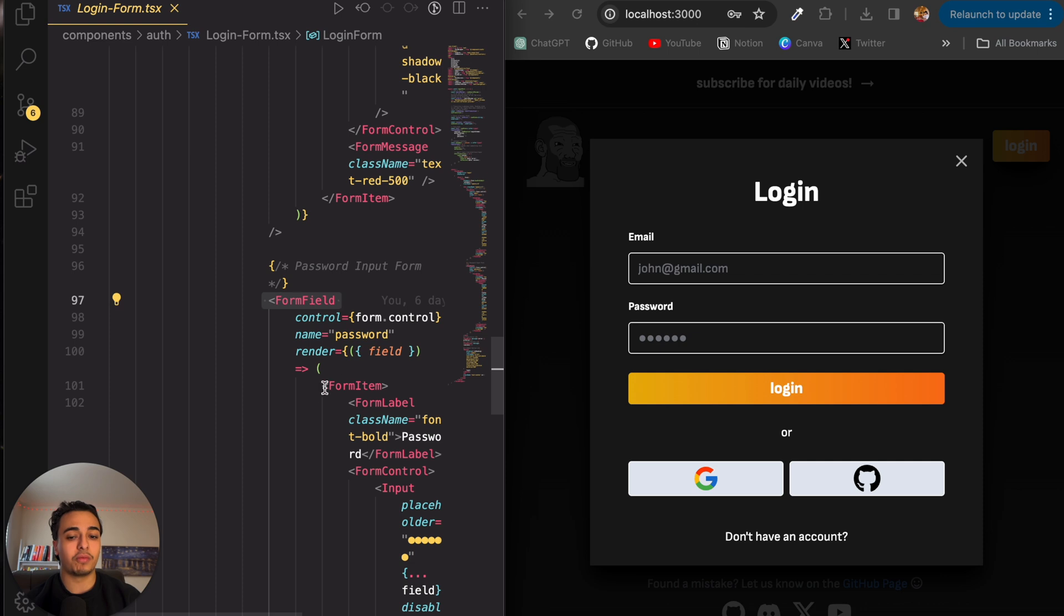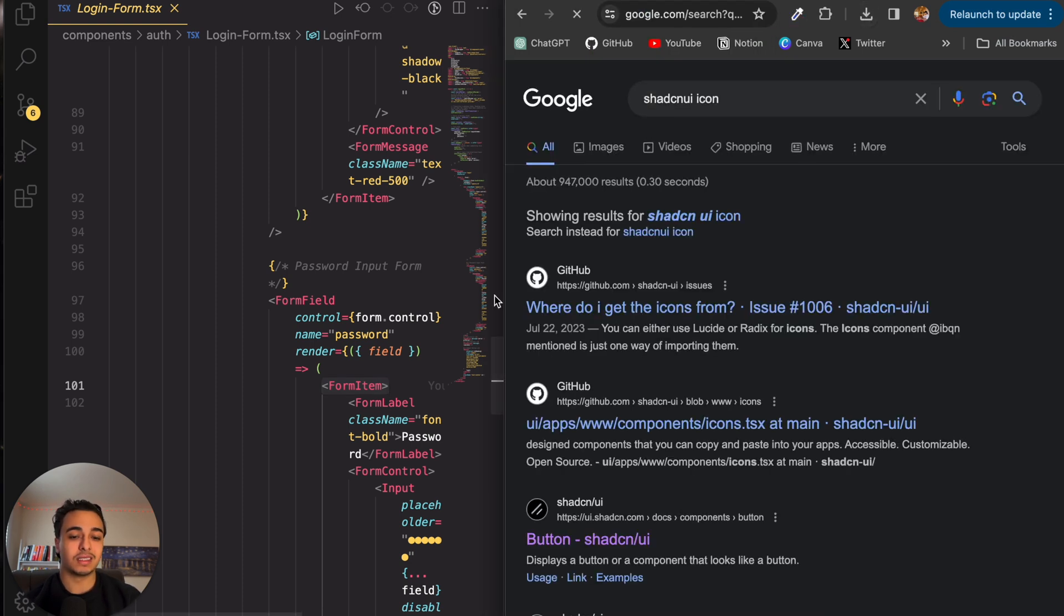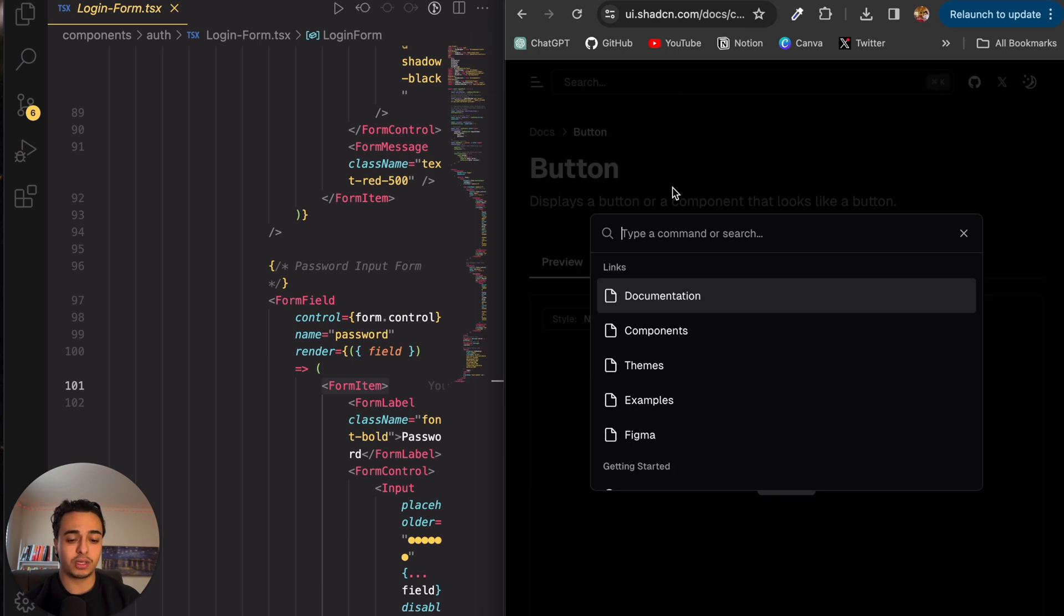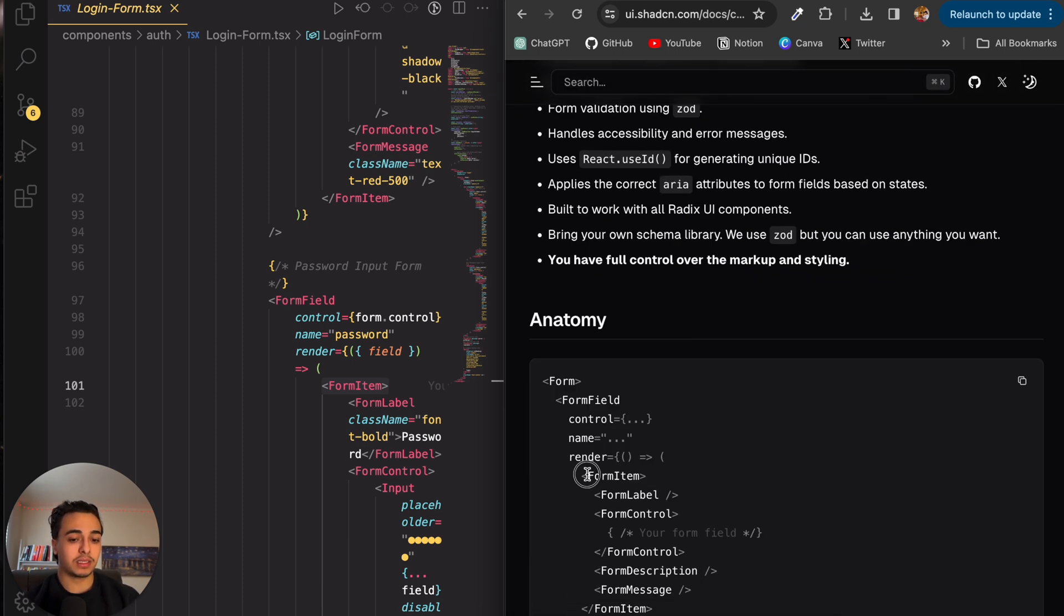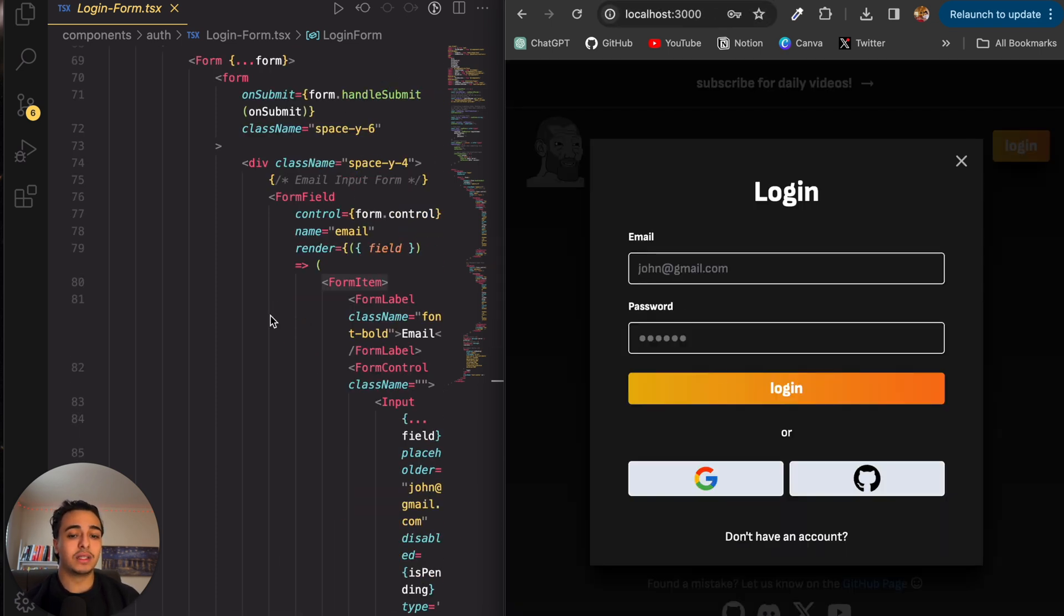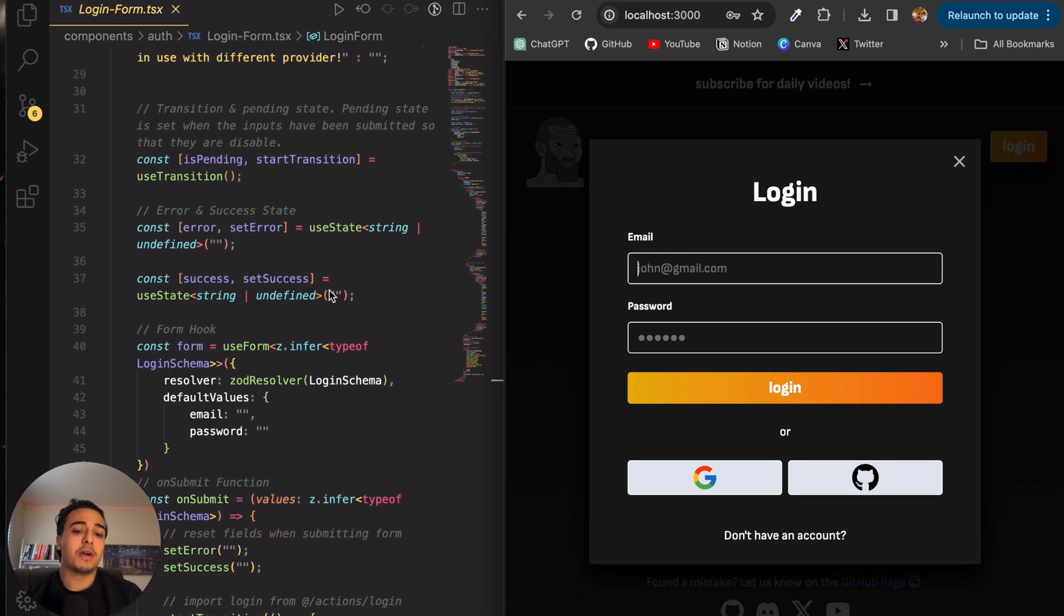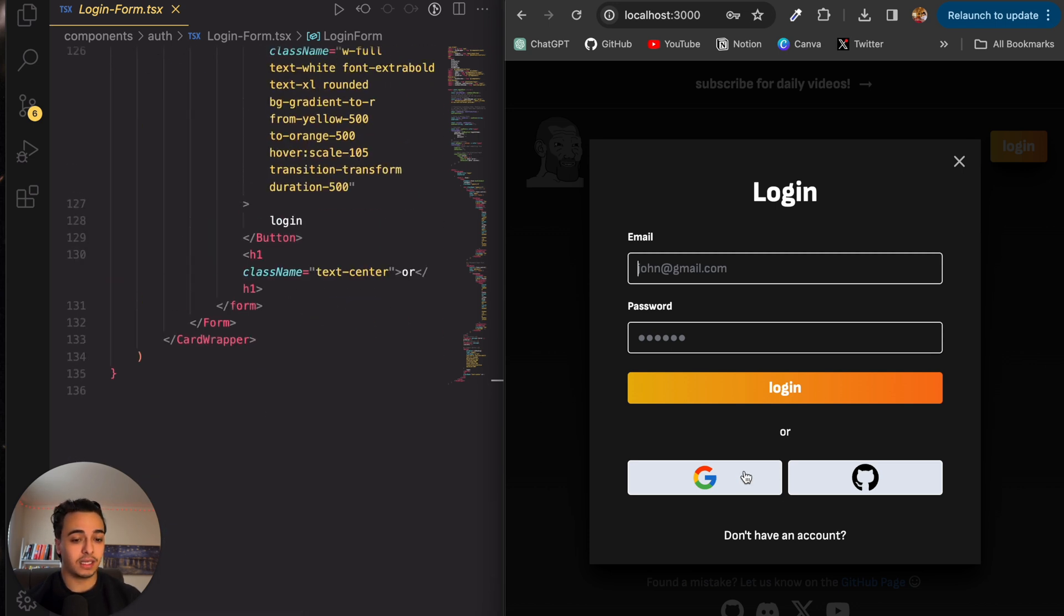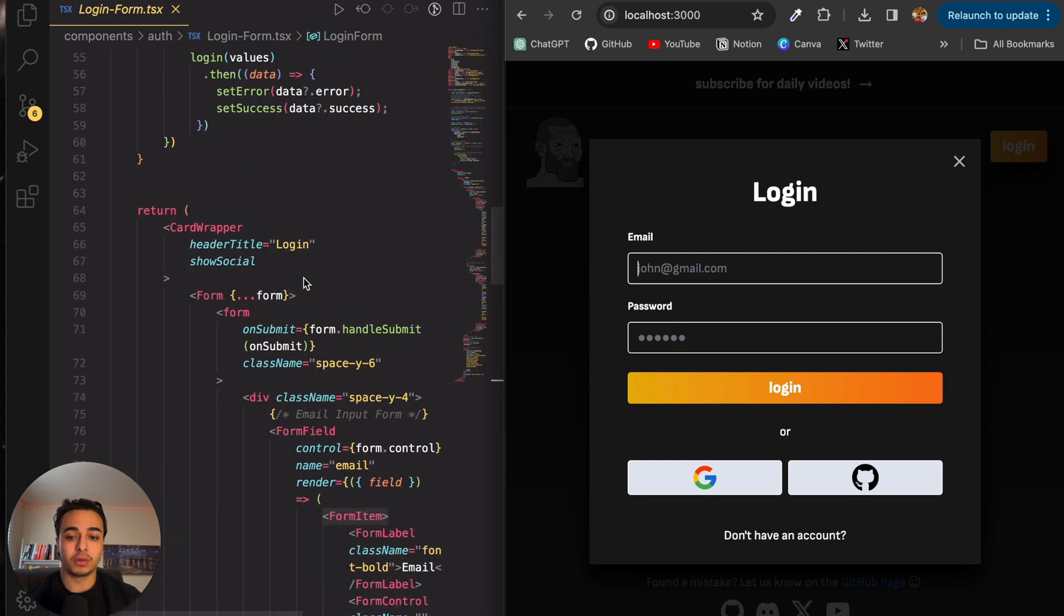Now, if you don't know what form field or form item is, it's a library called Shad CN. It's just a third party tool, where it makes designing a little bit easier. So you have accessibility, just to make it a little bit more easy to manage. And essentially, what I did was I downloaded that and I implemented it into my app. And now if you're wondering how the functionalities work and how I implemented the things at the bottom here, it's actually quite simple.